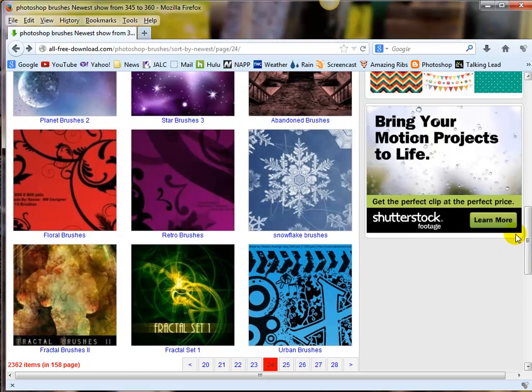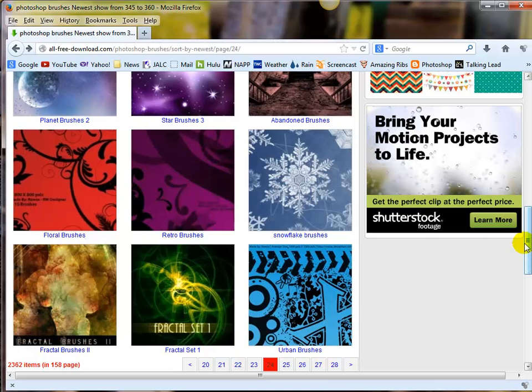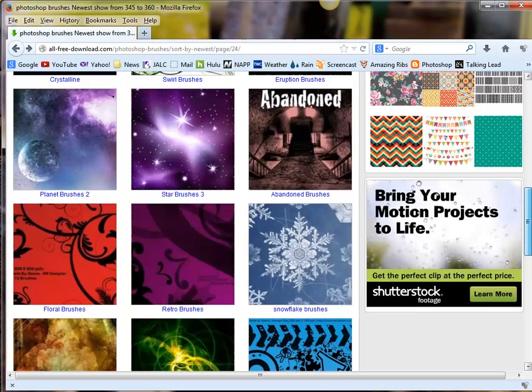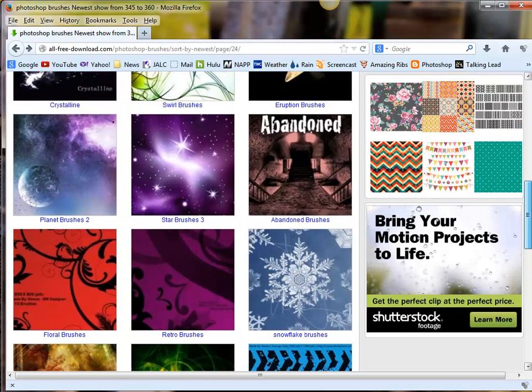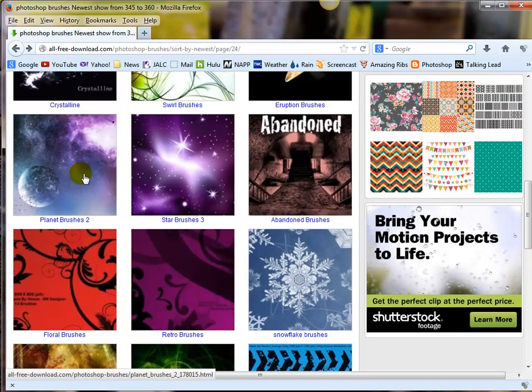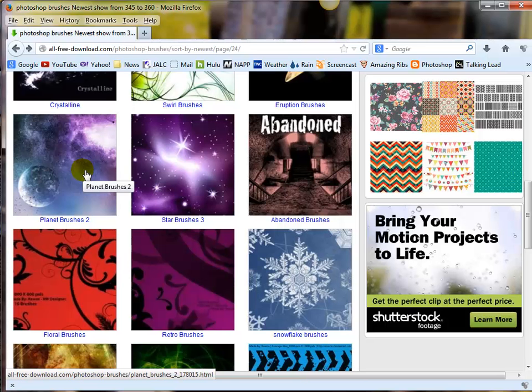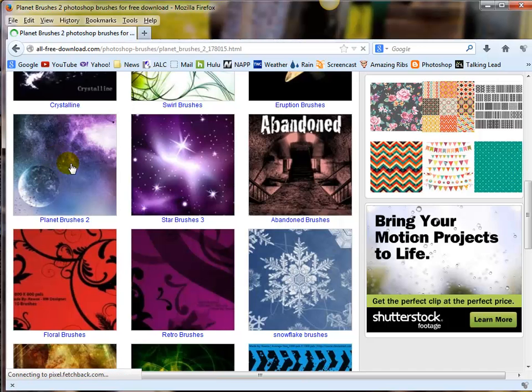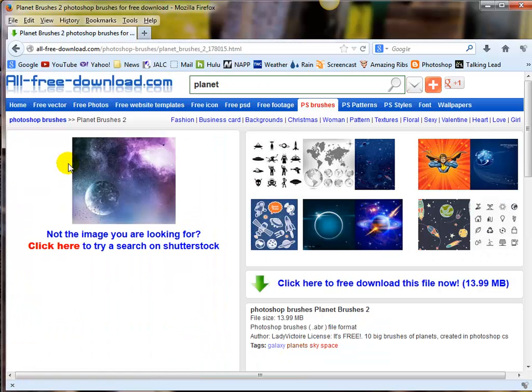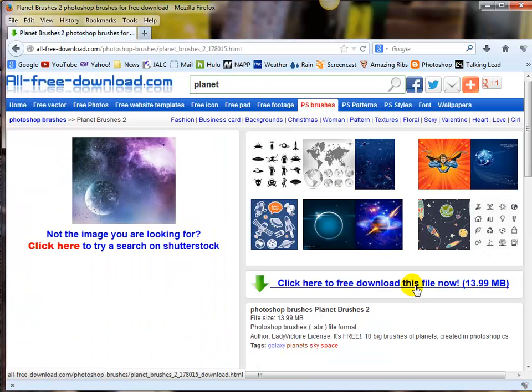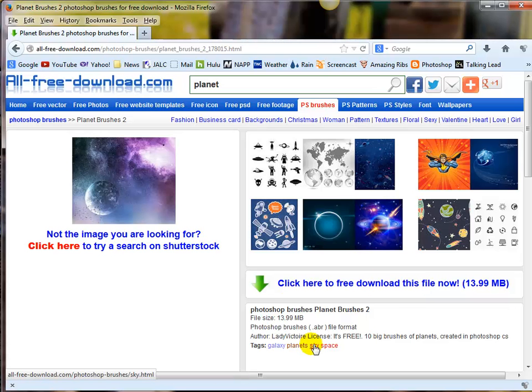I always avoid those particular brushes. Let's say for right now I want the Planet Brushes number two. I'd like to work on sci-fi stuff for my own entertainment if nothing else. So I'm going to click right on that, and here's the download for it.